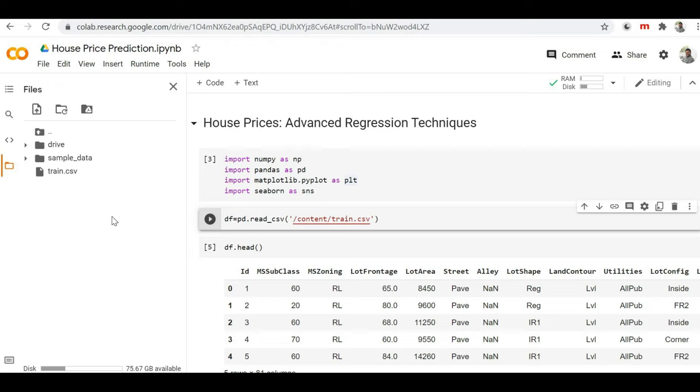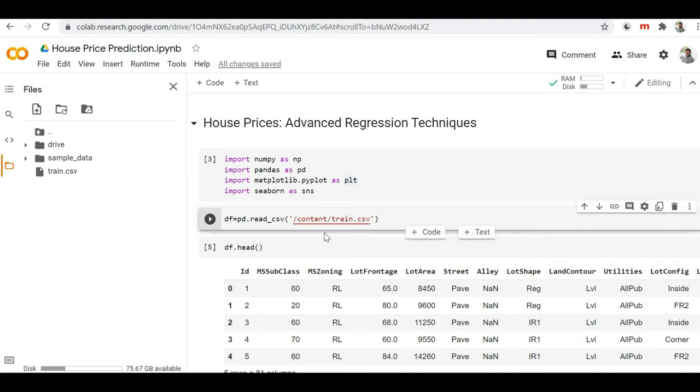Just keep in mind that whatever train.csv file we have loaded in the Colab session storage will be destroyed automatically when we close our Colab session. It is just in the temporary session storage. Once we close the session, this file will be automatically removed by Google Colab.